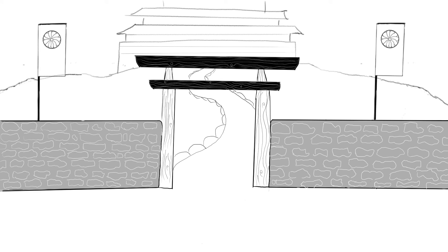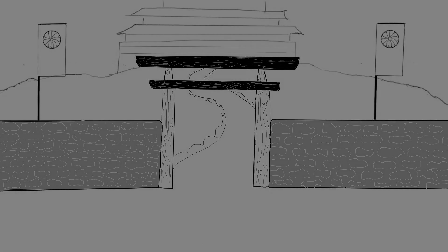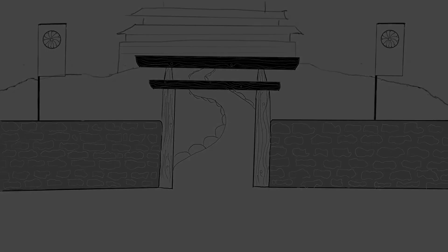V Japonsku tak probíhá ve druhé polovině 19. století transformace země na moderní stát západního stylu pomocí reforem později nazvaných restaurace Meiji.